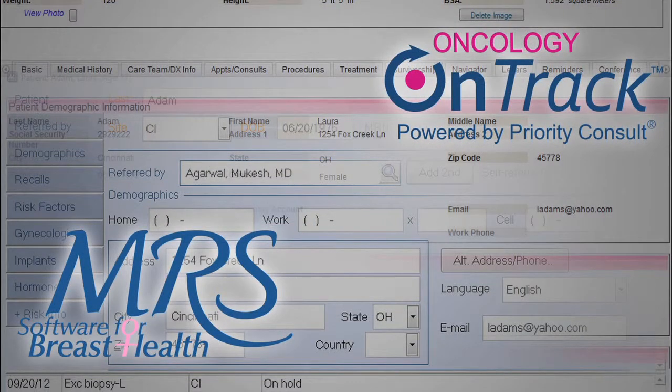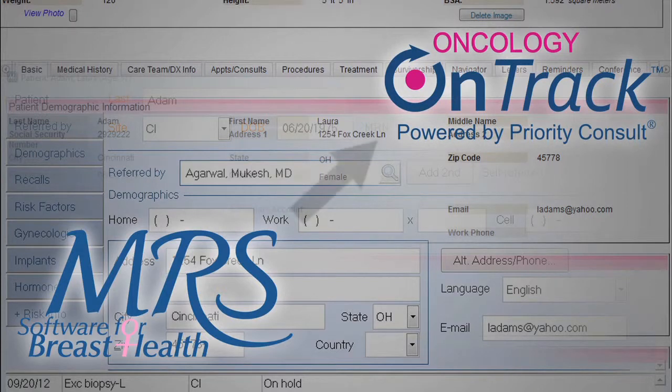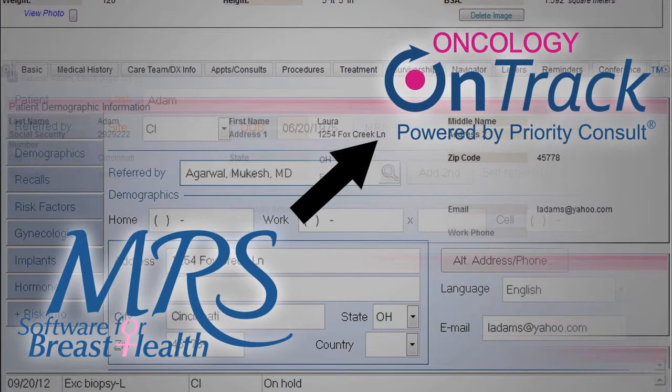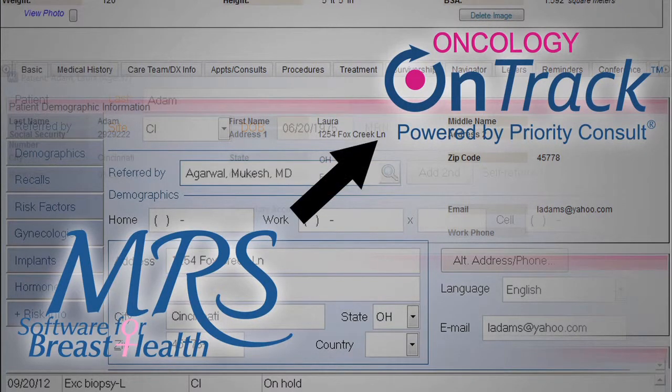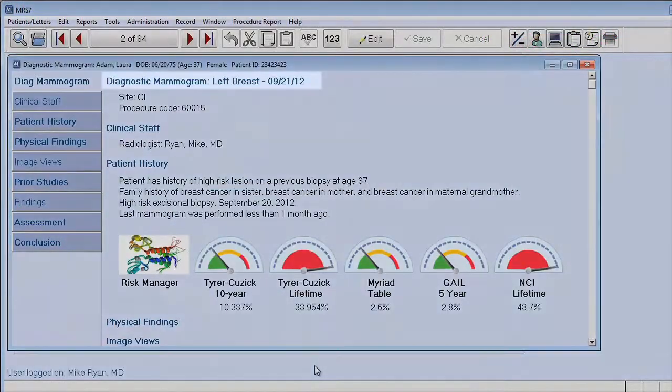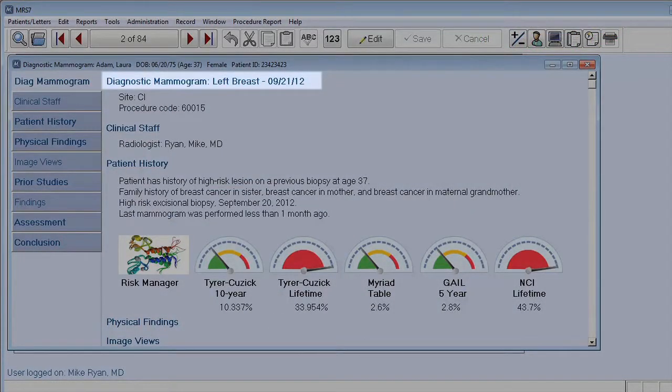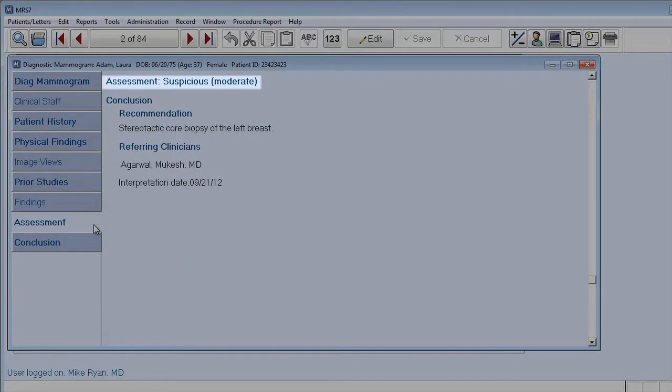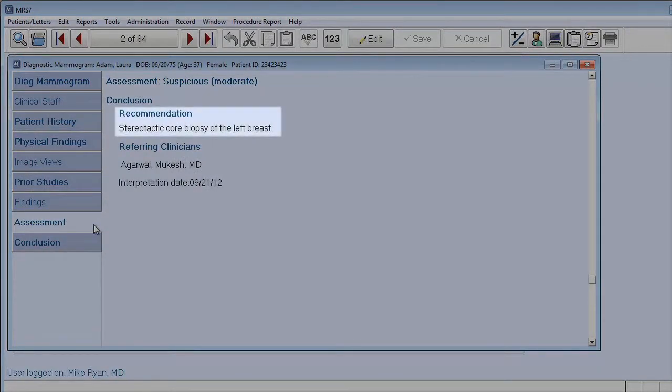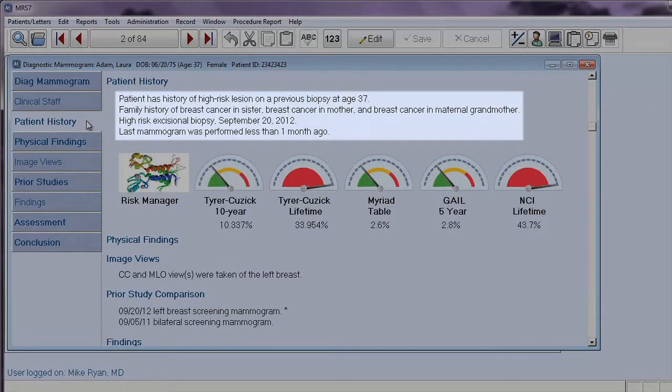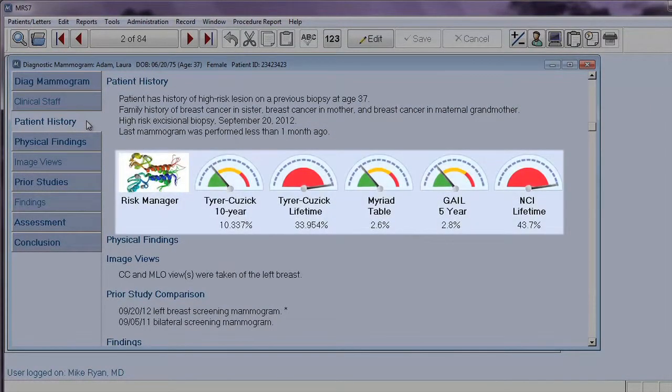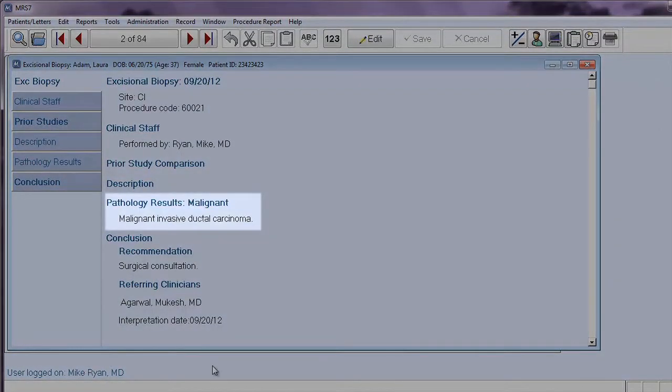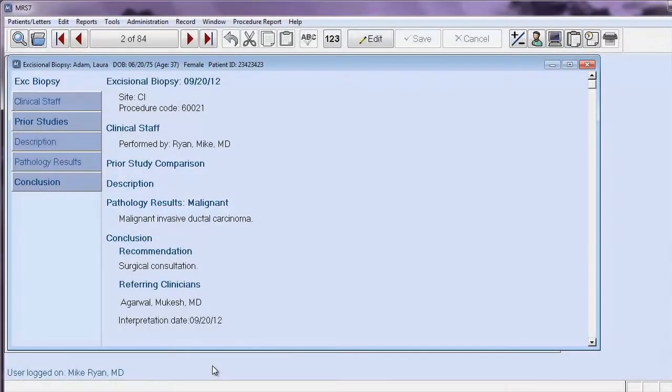MRS is able to update Priority Consult by sending procedure information a breast navigator would need for effective patient tracking. To show this, we will create a diagnostic mammogram procedure type, assessment of BI-RADS 4, recommendation that the patient have a core biopsy, along with medical history, family history of cancer, and risk information in MRS. We will also create an excisional biopsy, capturing the results of the biopsy, and record information submitted by the pathologist.